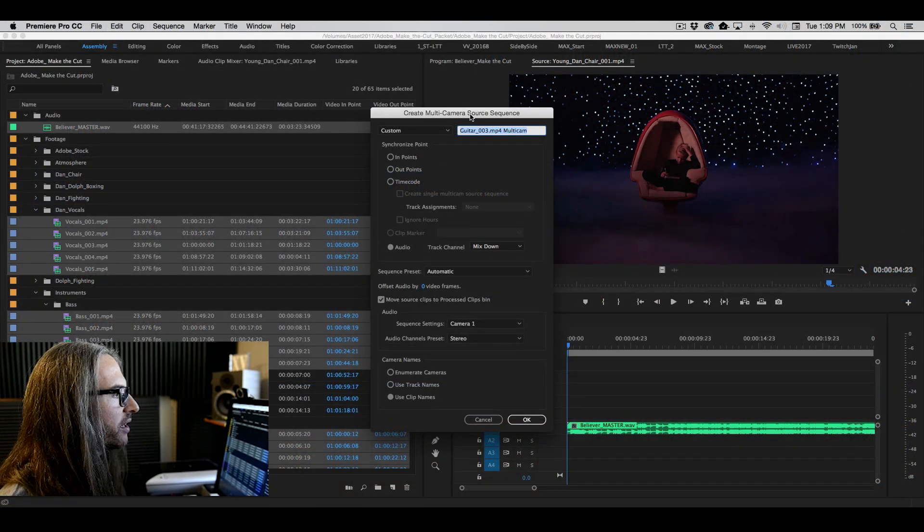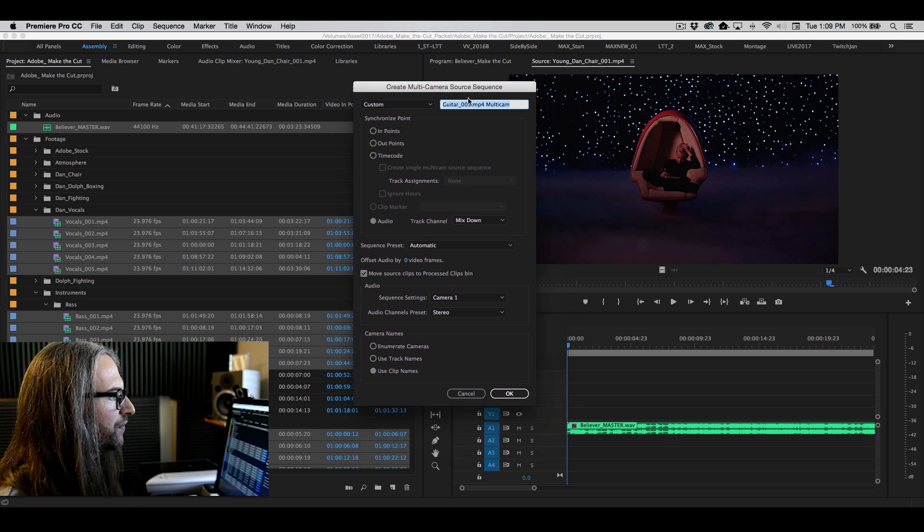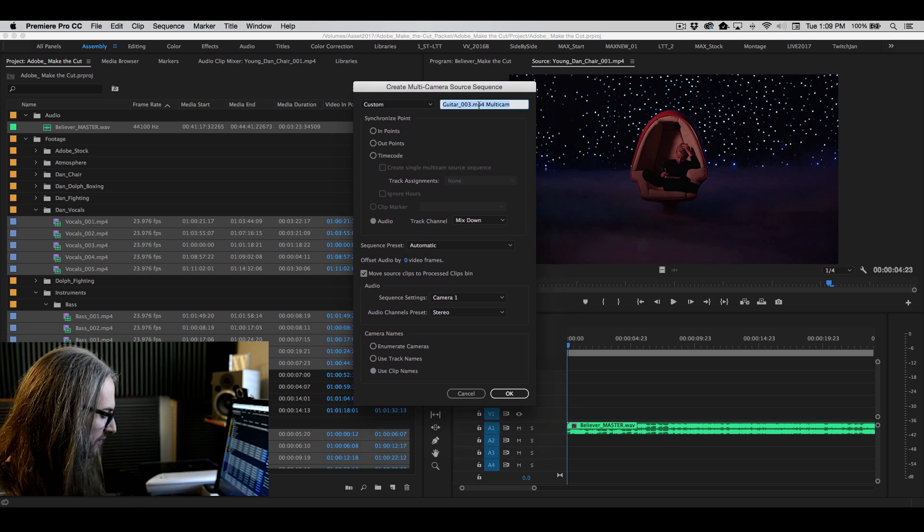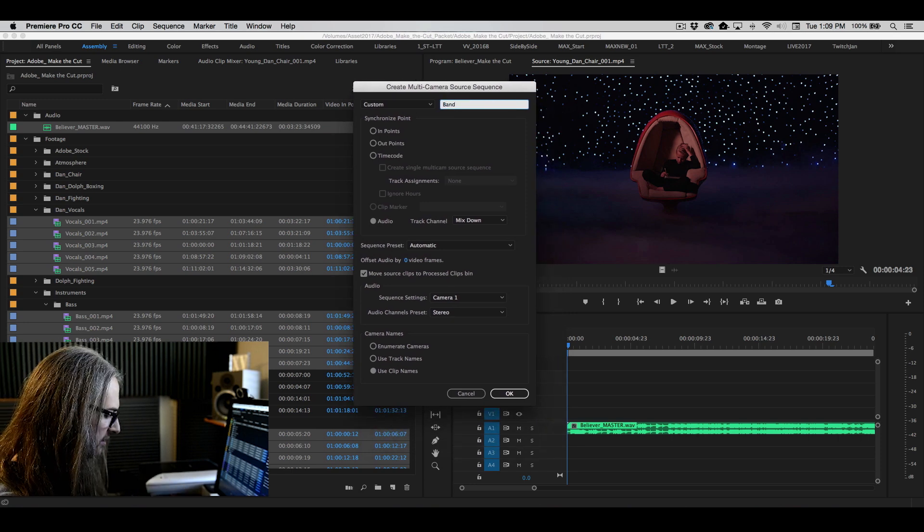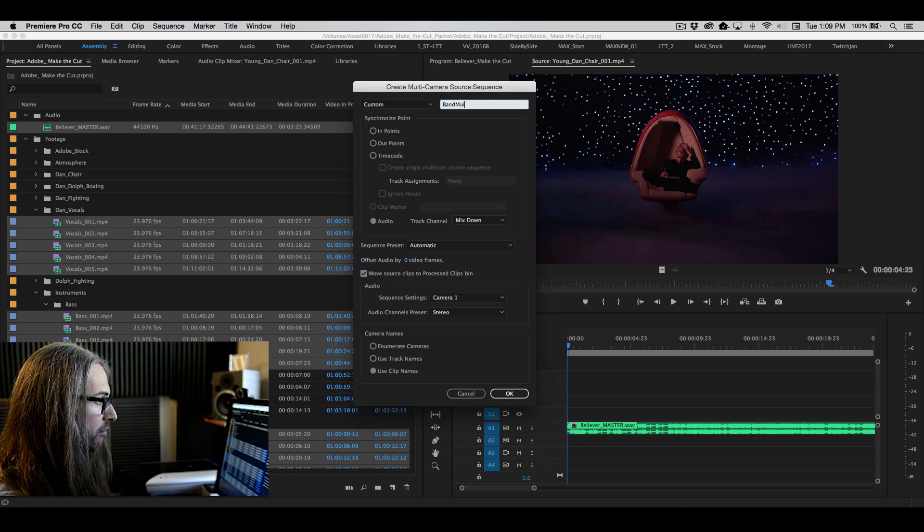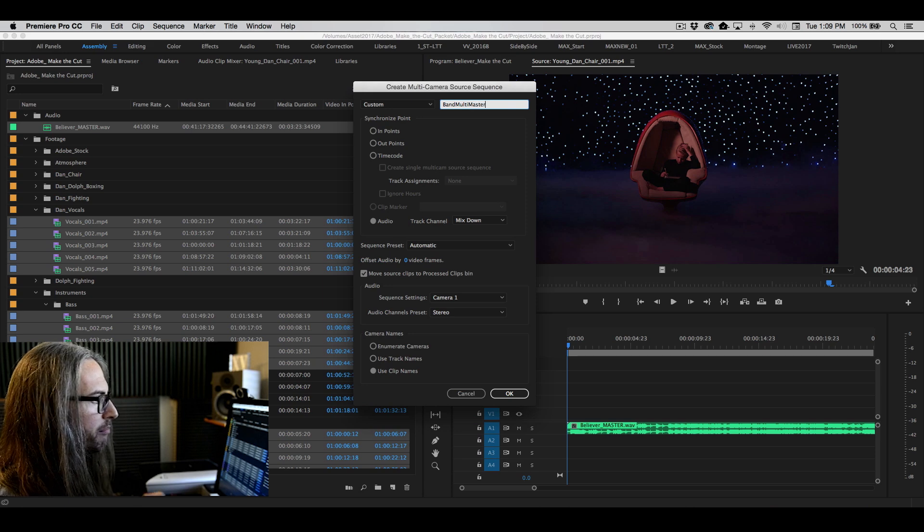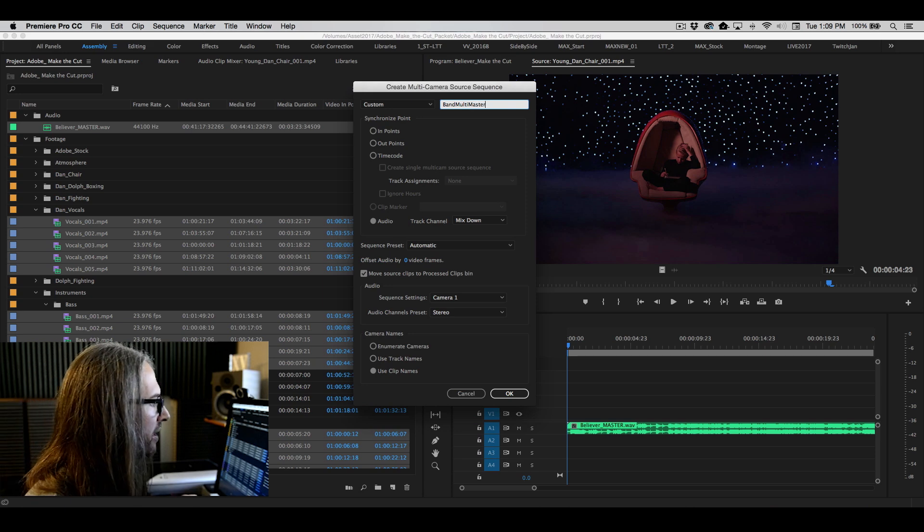So here now you've got a couple of different options. First of all, let's go ahead and give this a name and I'll call this band multi master.